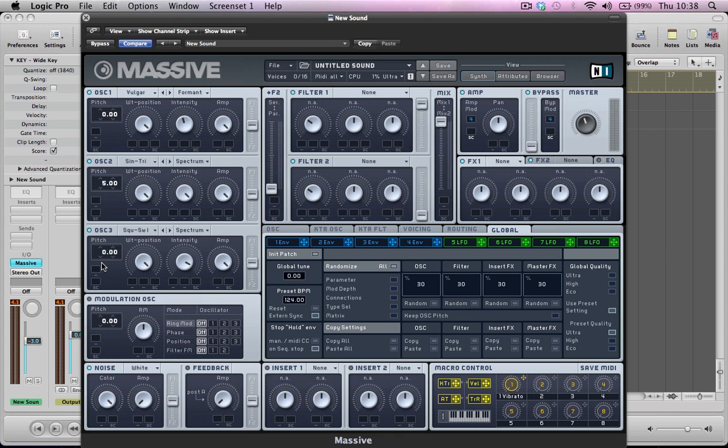Oscillator three, turn that on, and I'm going to take the pitch of this up eight semitones, and it's going to stay as a square saw. So wavetable position all the way to the right, so we're just hearing a saw. Intensity is going to stay on full, amp on full.